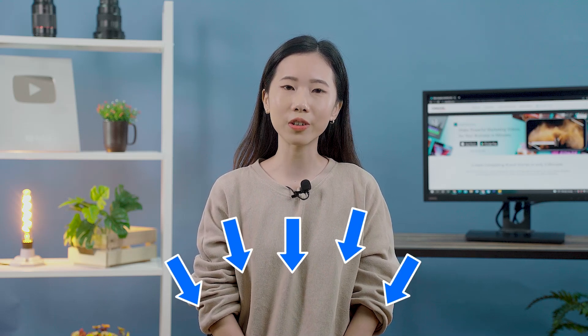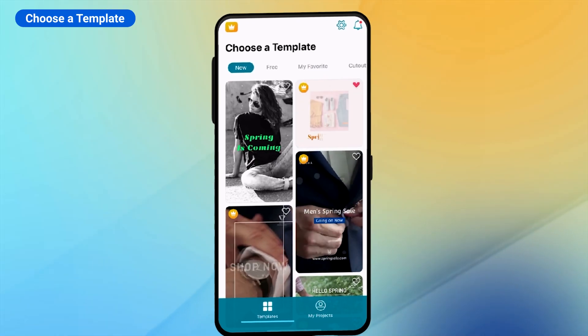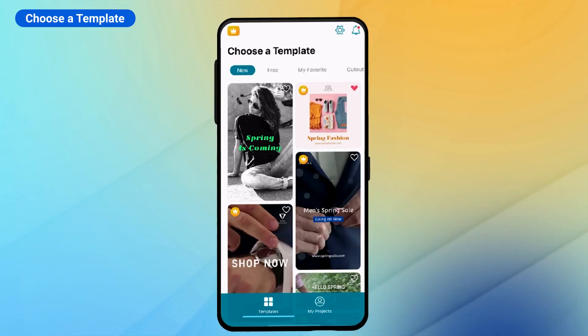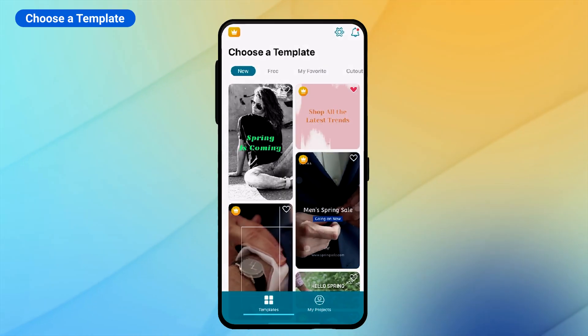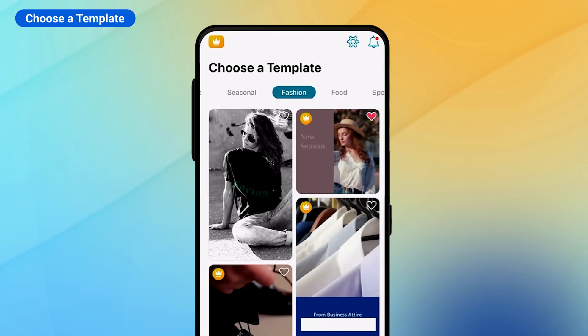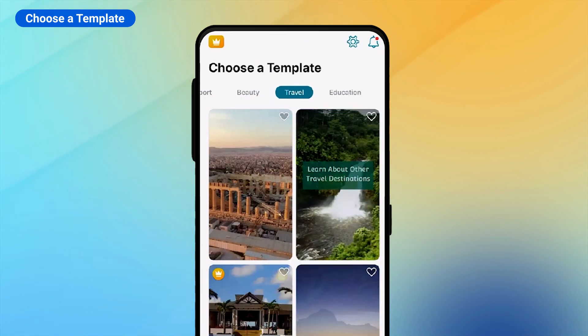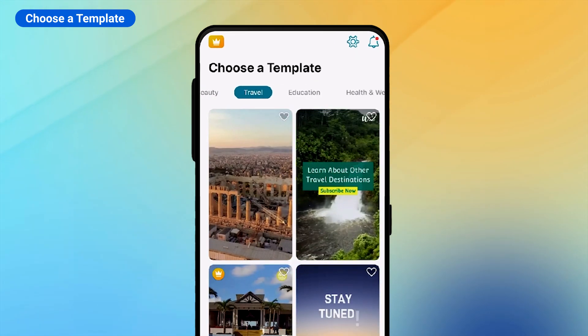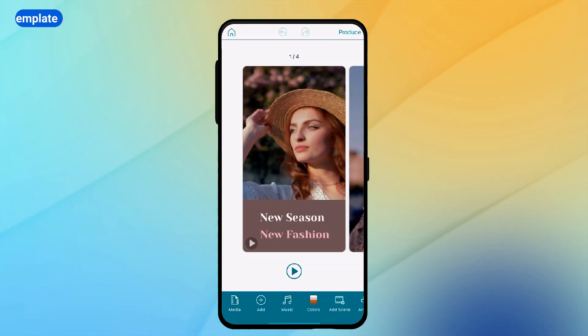If you haven't tried AdDirector before, follow the link in the description to download it for free. Open AdDirector and choose a template you'd like to use. Filter by the different categories as there are templates for fashion, food, sports, travel, and more. Choose the aspect ratio and tap edit.